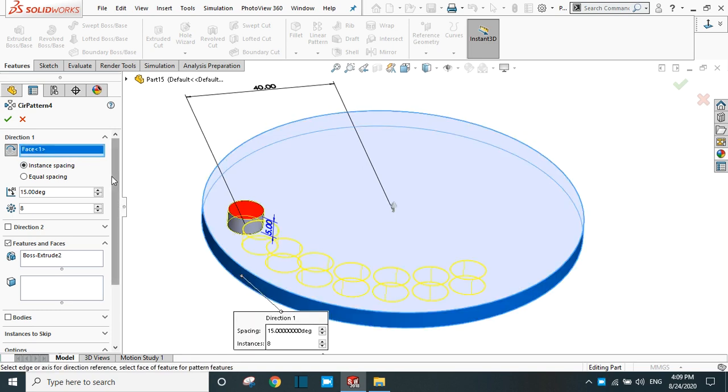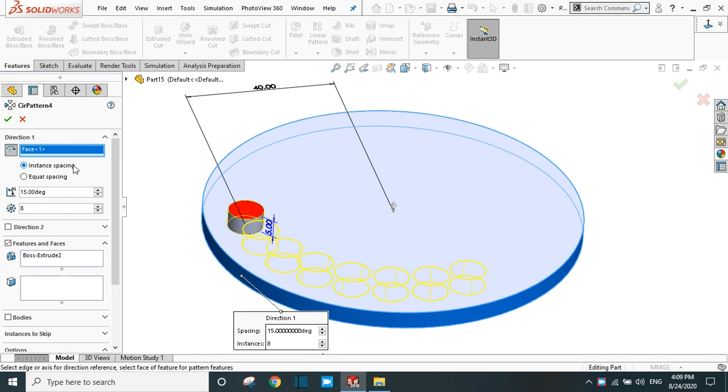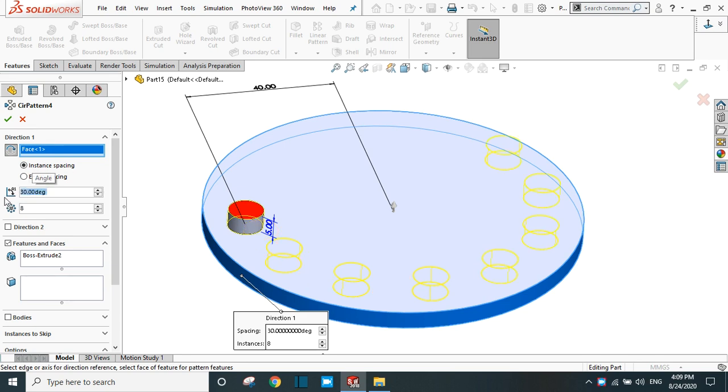Now in direction one, there are two options: instance spacing and equal spacing. In case of instance spacing, you have to vary the angle in degrees. Suppose if it is 30 degrees, it will change the spacing between the instances.